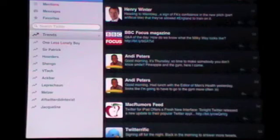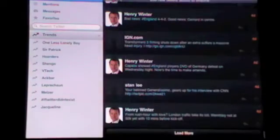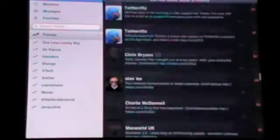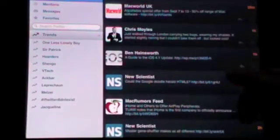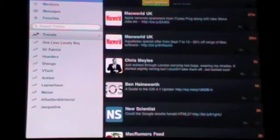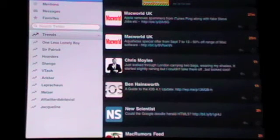So we're into Twitterrific now. I haven't been on this one in a while because I've been using Twitter. So let's get right up to the top.